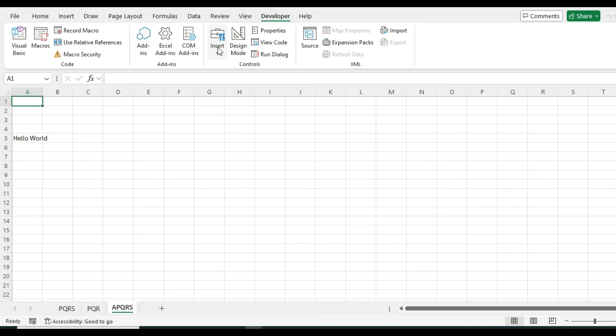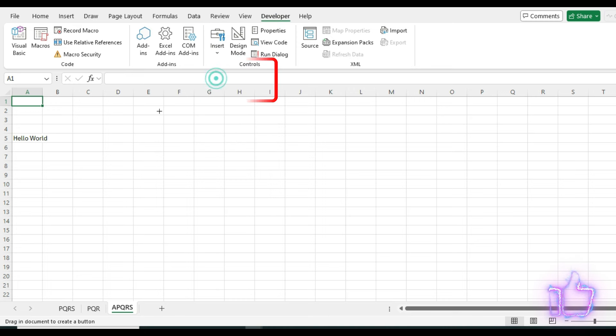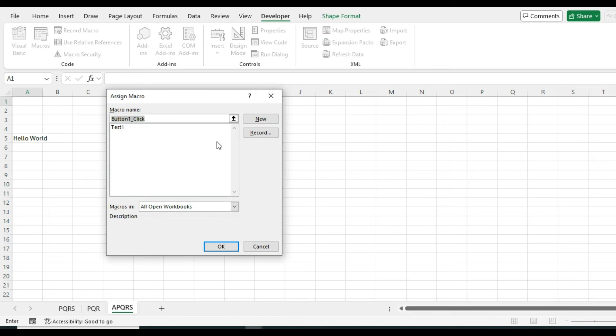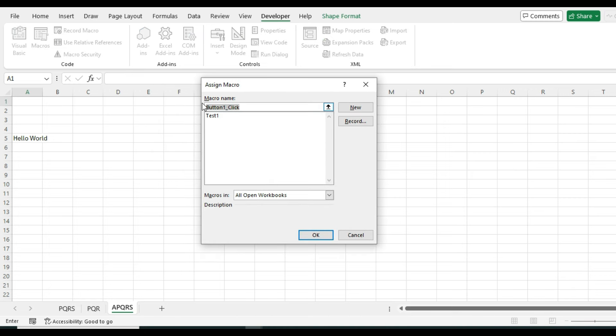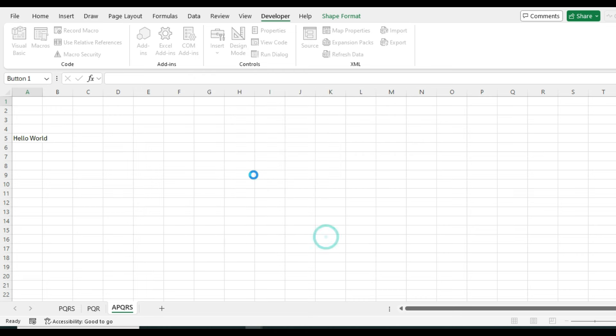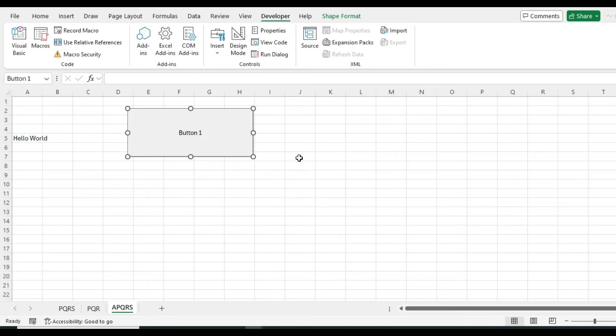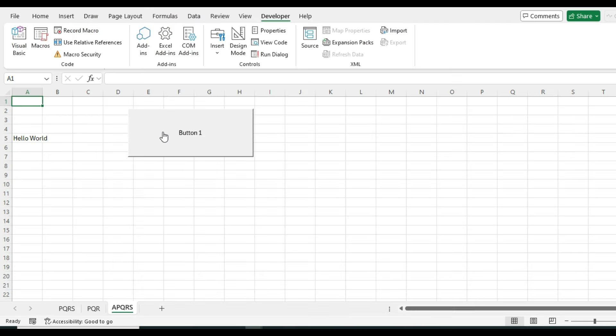In Developer tab, click on Insert, select Button from Form Control, and draw a button. As soon as you release the mouse button, a window will appear: Assign Macro. You will notice that the name we have taken in the Sub procedure is showing. Select this and click OK. Now this Sub procedure is assigned to this button event. Whenever you click this button, codes will run in the background. Let's test it. Click this button and the message box appears, which means the backend code is running properly.